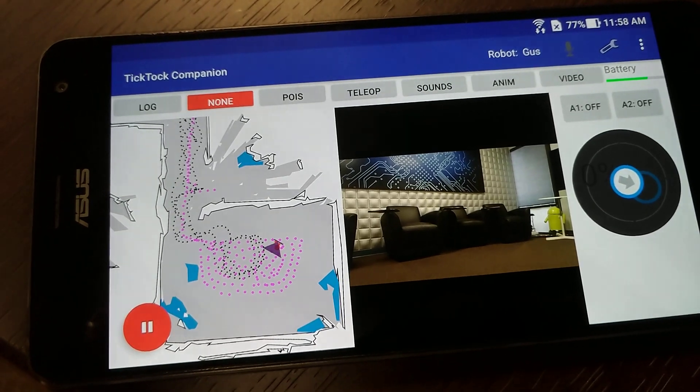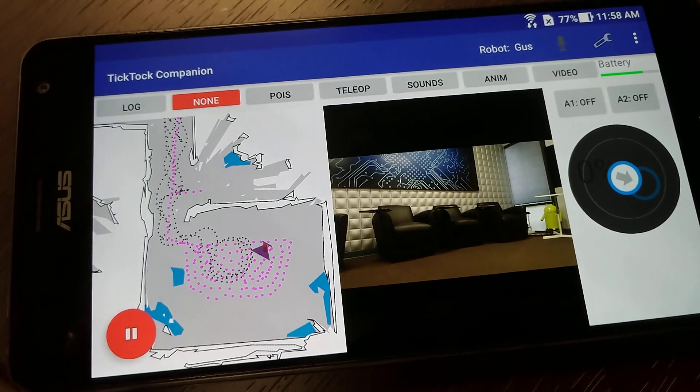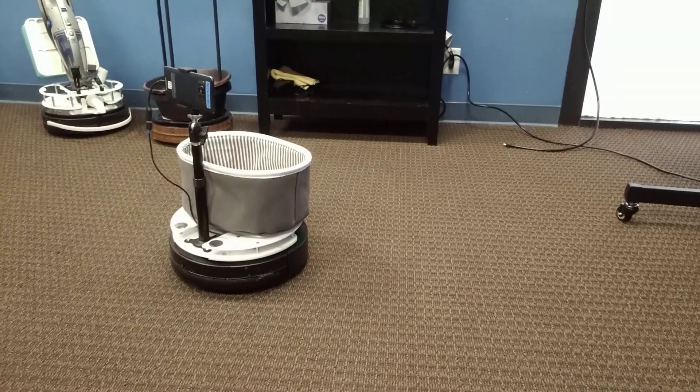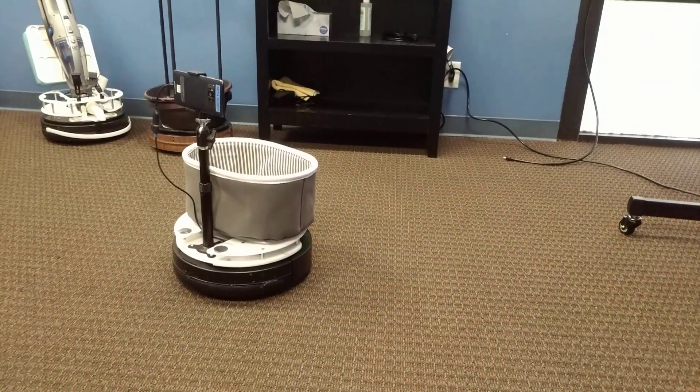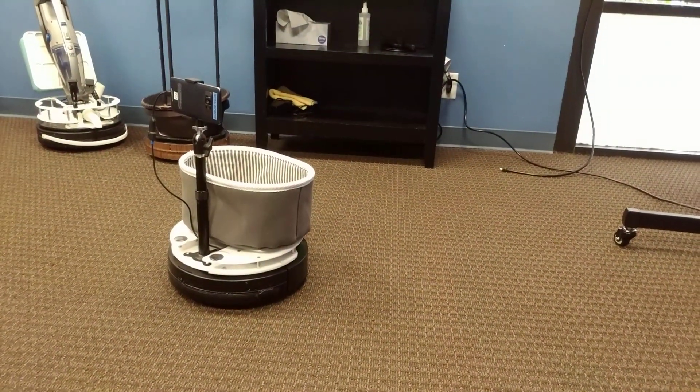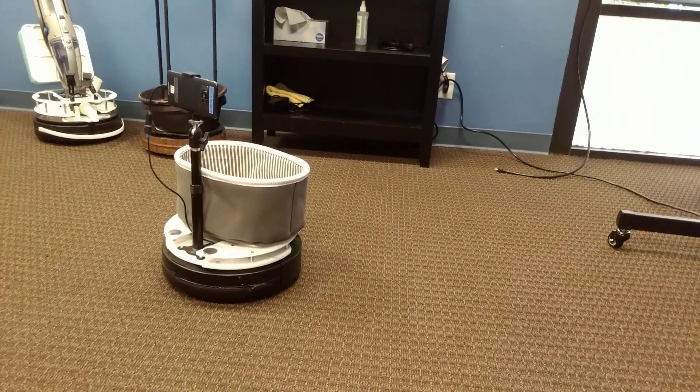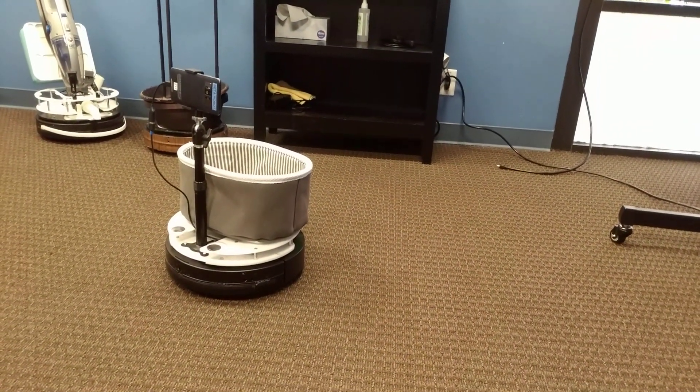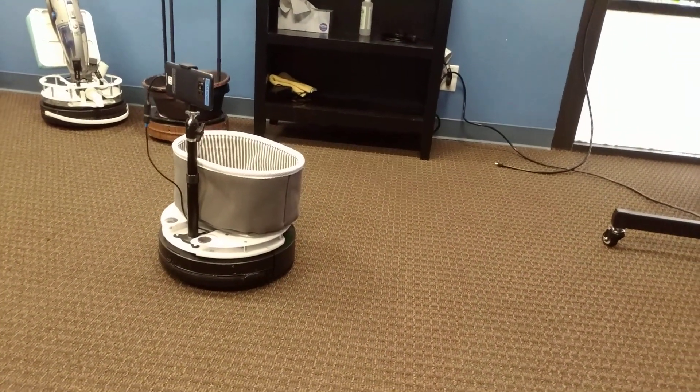Hey, Ryan here from TikTok. Just want to give you a quick update on our software capabilities and the progress. What you see over there is just a Kabuki robot with the phone on top, running our full-stack robotics suite running on top of Android.